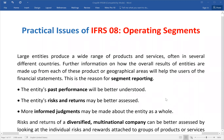We know that large entities produce a wide range of products or services, and often operate in several different countries. There is a lot of information about how the overall results of the entity are made up from each of these products or geographical areas, which will help the user of the financial statement. This is the reason for segment reporting.